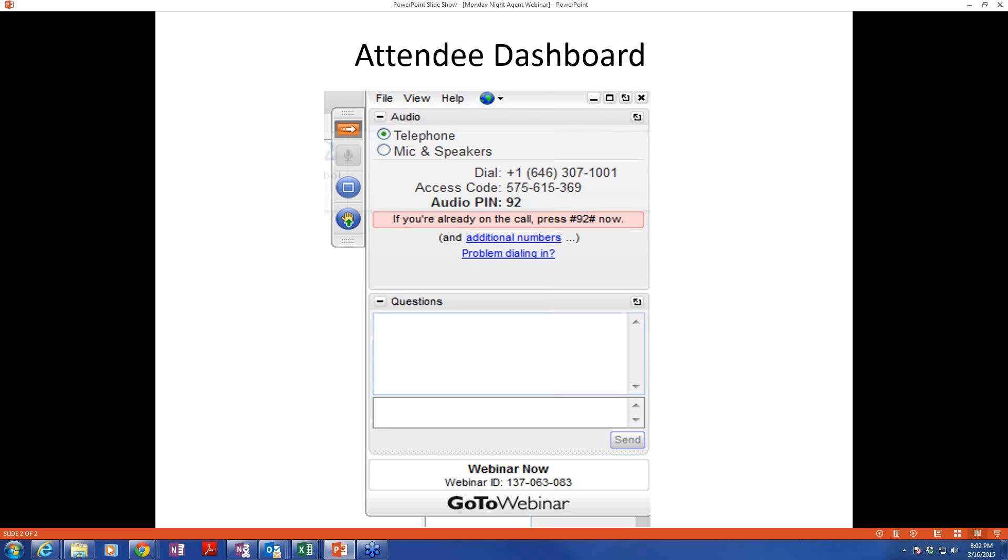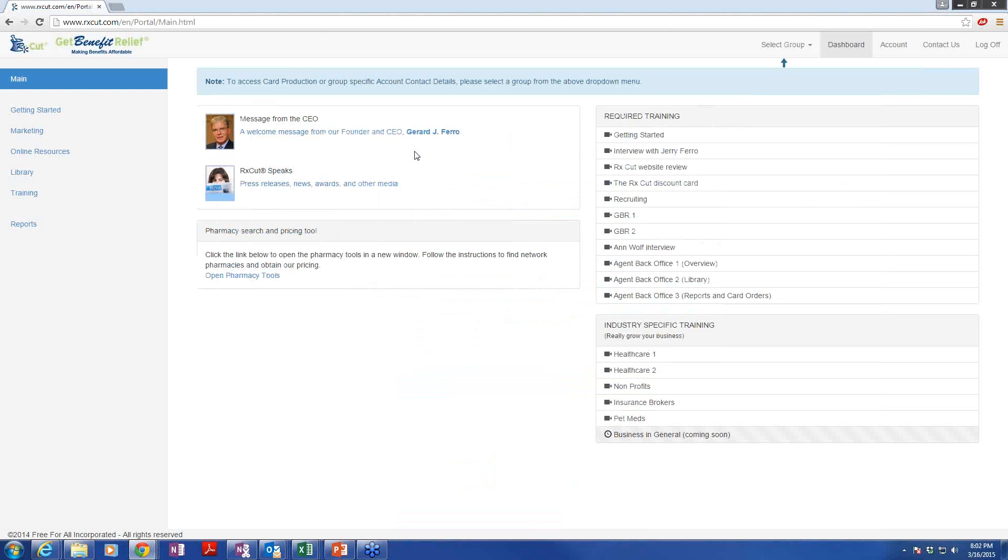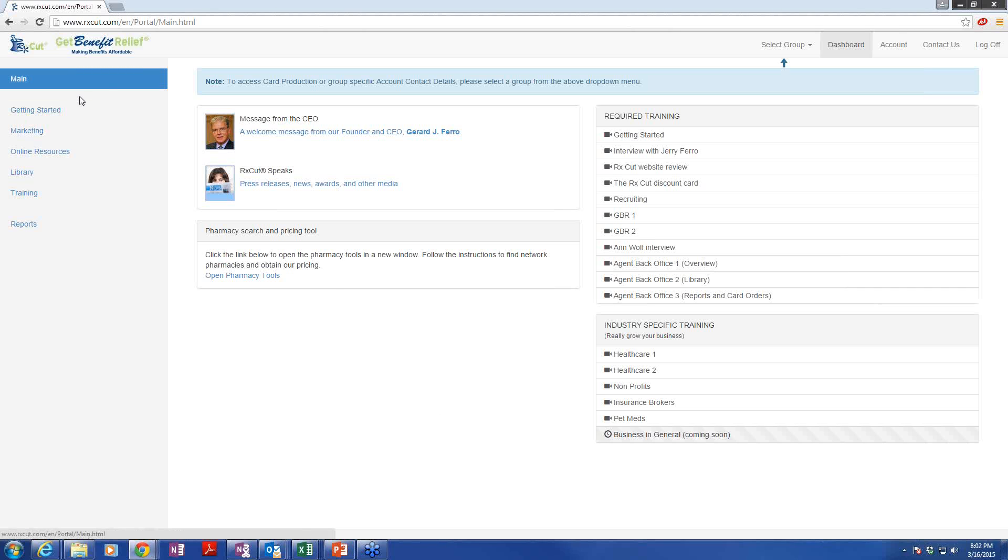I certainly appreciate you taking time out of your Monday evening. This is probably going to be a tad longer than our normal 12 to 15-minute calls because we have a lot to cover with our back office, which happens to be the most comprehensive in the industry. This is your main page of your agent back office. Hopefully you've all seen this multiple times. And what we're going to do tonight is basically walk through this, so you become familiar with all the links and all the tools that we have back here.